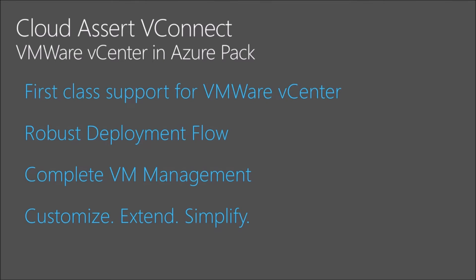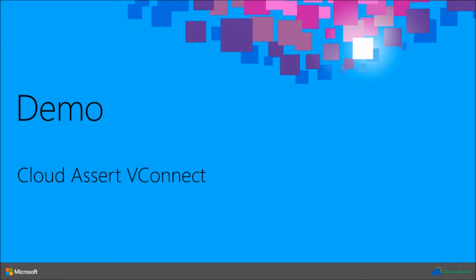VConnect provides first-class support for VMware vCenter inside Azure Pack. It comes with a robust deployment engine for provisioning the virtual machines in VMware, for managing them. It has a complete set of VM management and provisioning capabilities right within both admin portal and the tenant portal of Azure Pack. We built VConnect with an intention to make it fully customizable and flexible for administrators to define, extend, and customize the entire VM provisioning and management workflow. So what this extensibility provides, it provides the flexibility for the administrators to simplify the VM provisioning for your end users so they don't have to go through a lot of configurations, a lot of process.